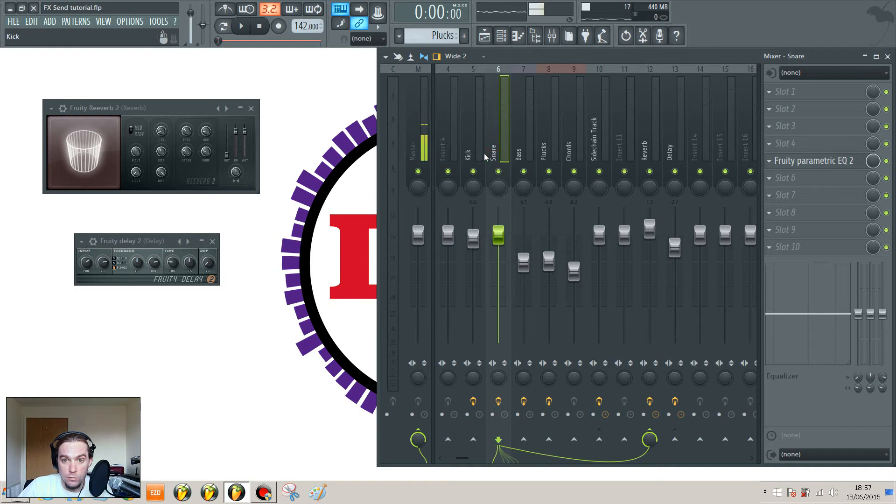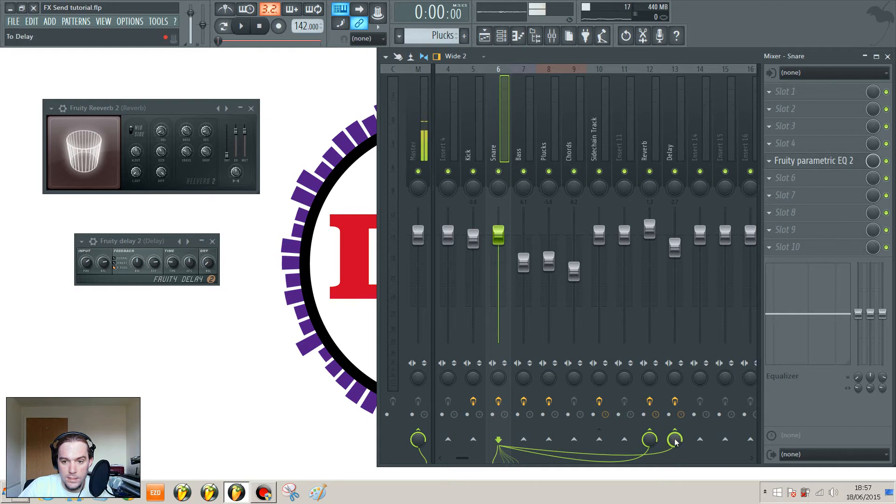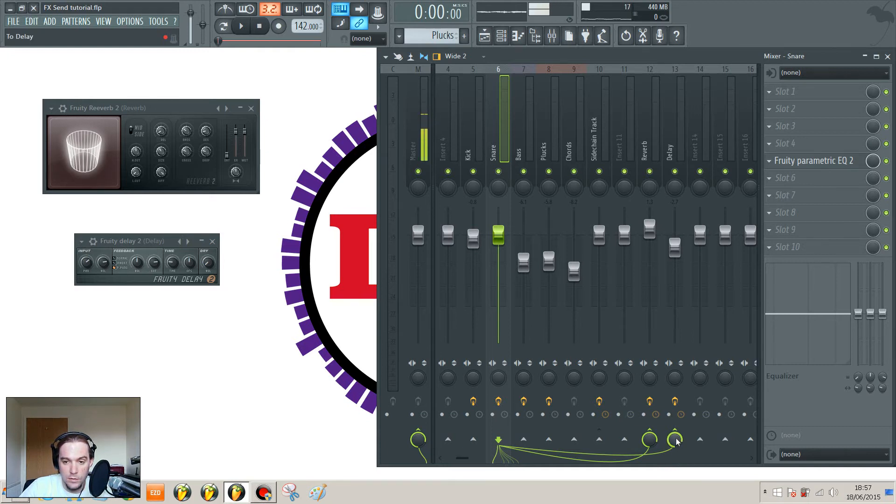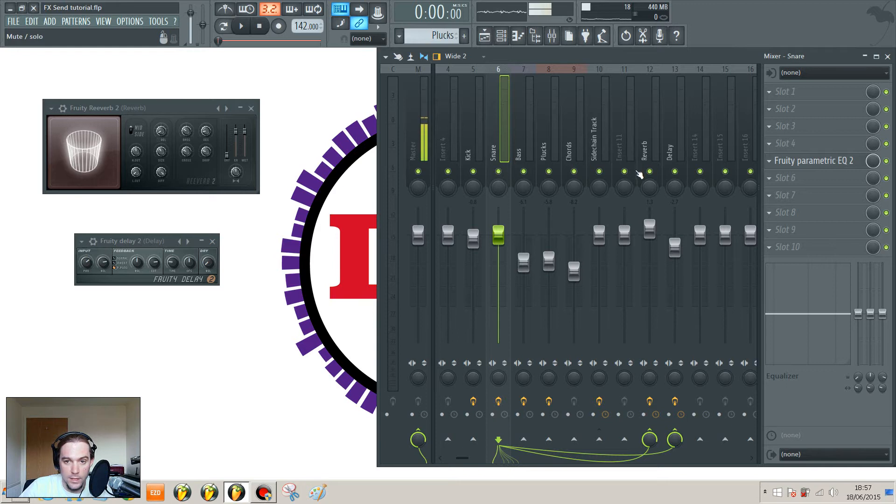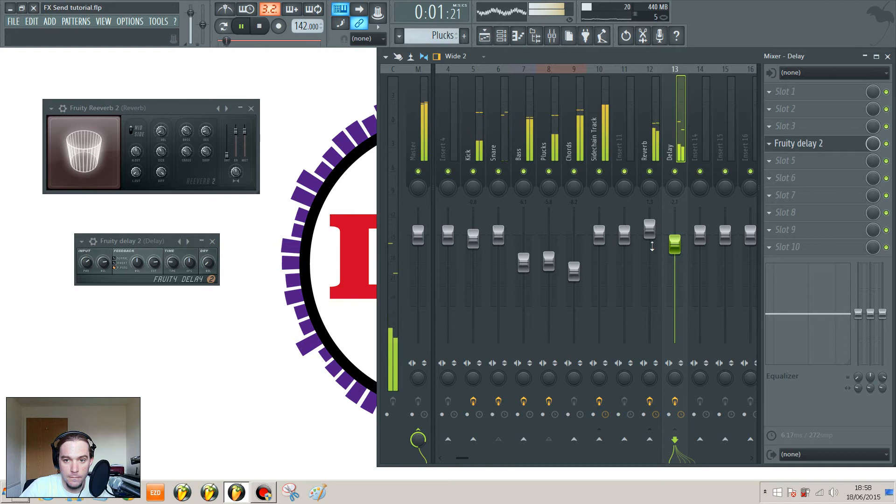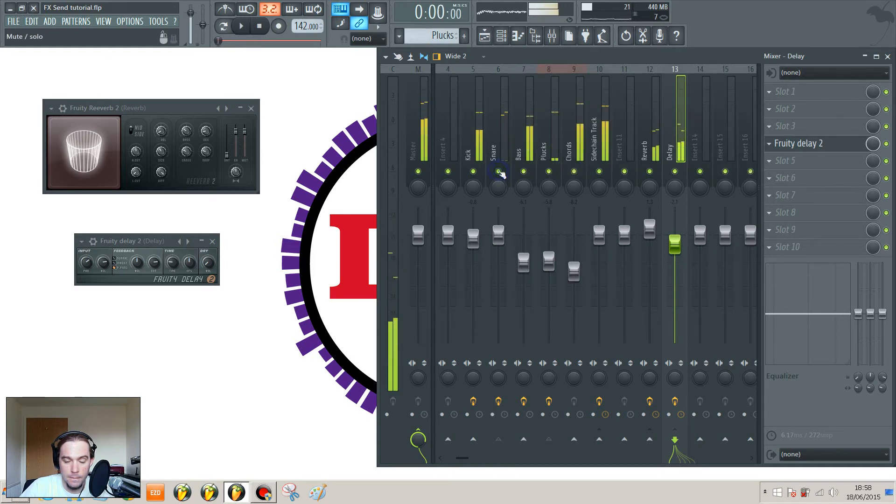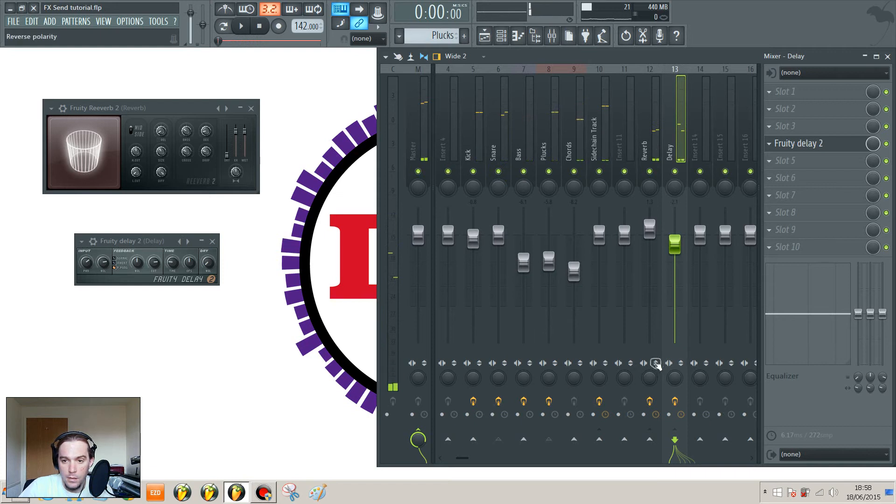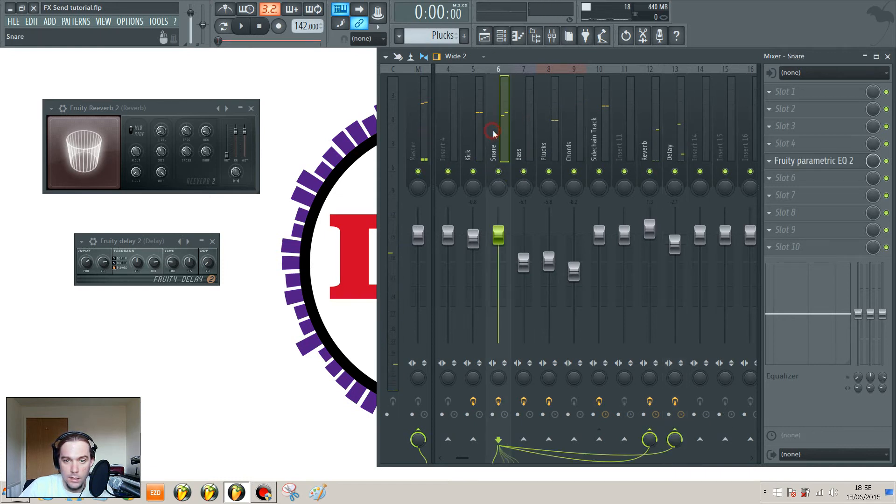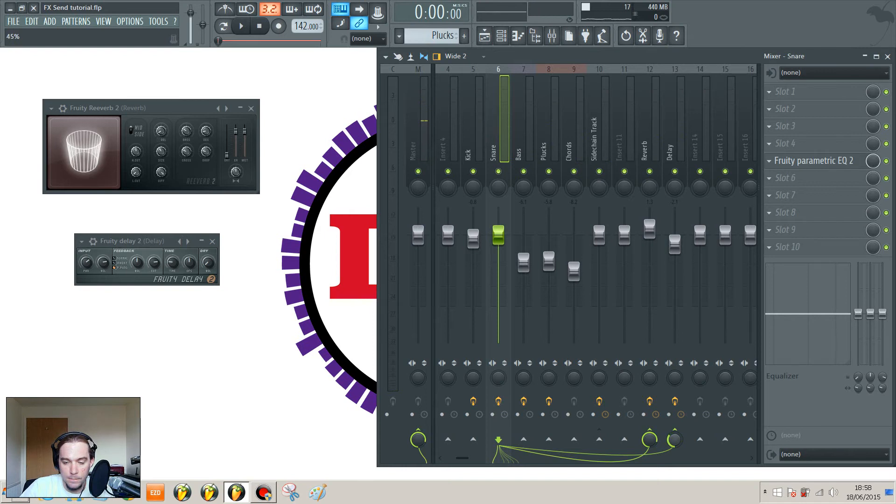So you can still route that snare to the delay, but then where you've got this little dial here, that controls how much of the signal goes through. So if I were to play it without changing that at all, you'll hear quite a lot of delay on the snare. But if I wanted just a tiny bit of snare to get through, turn that right down, and you hear the difference.